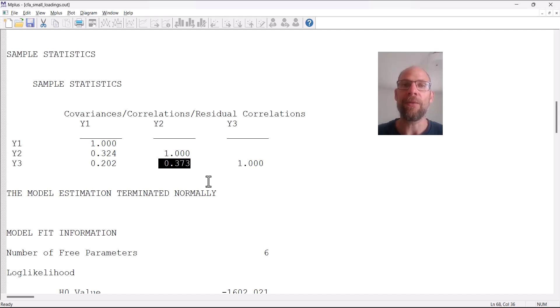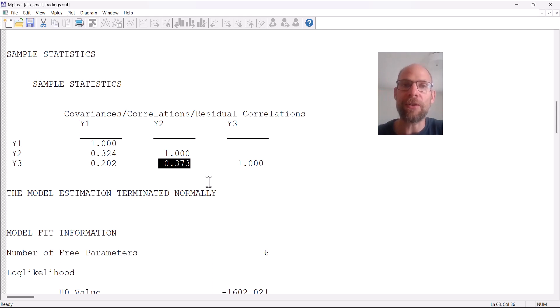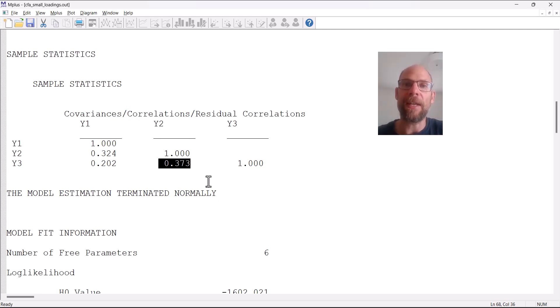Y2 therefore is identified as the best measure of this construct, this factor, because it has the most in common with the other two variables.